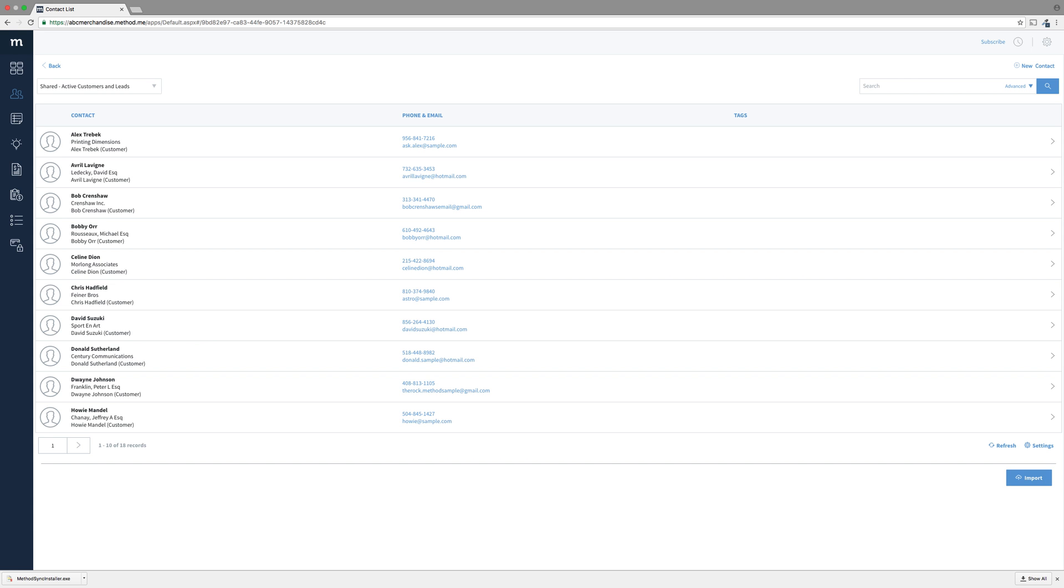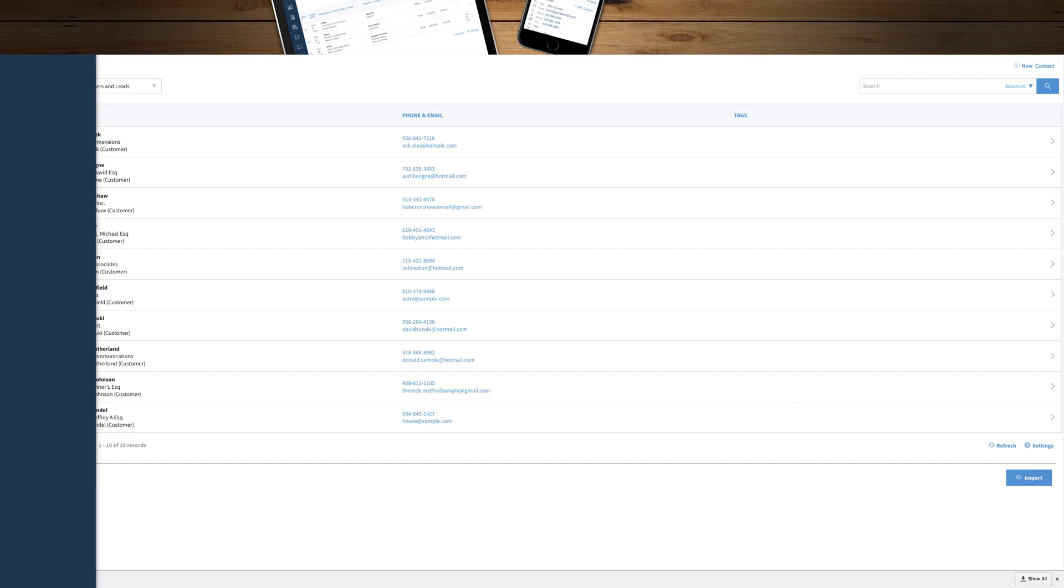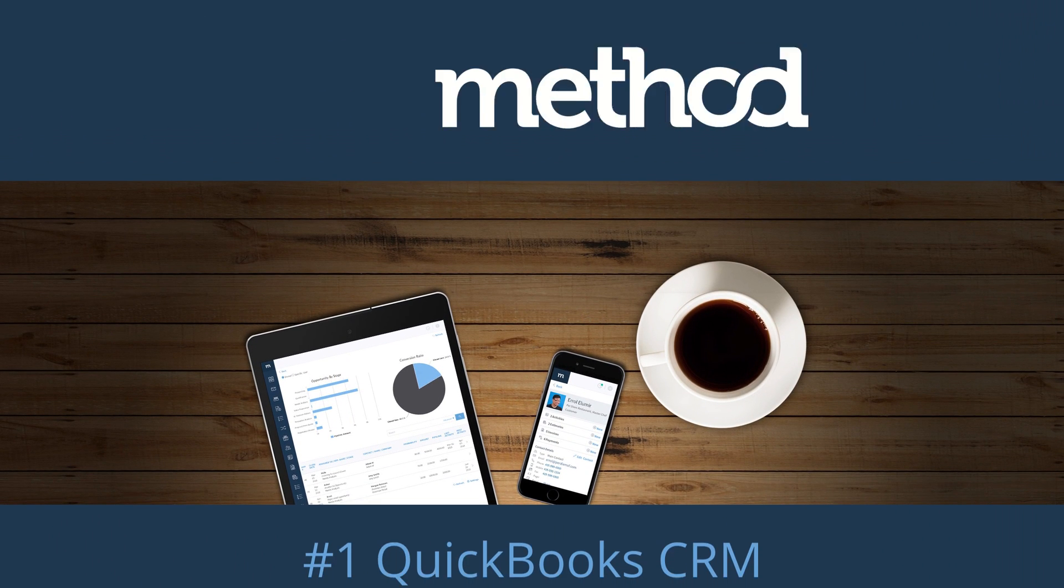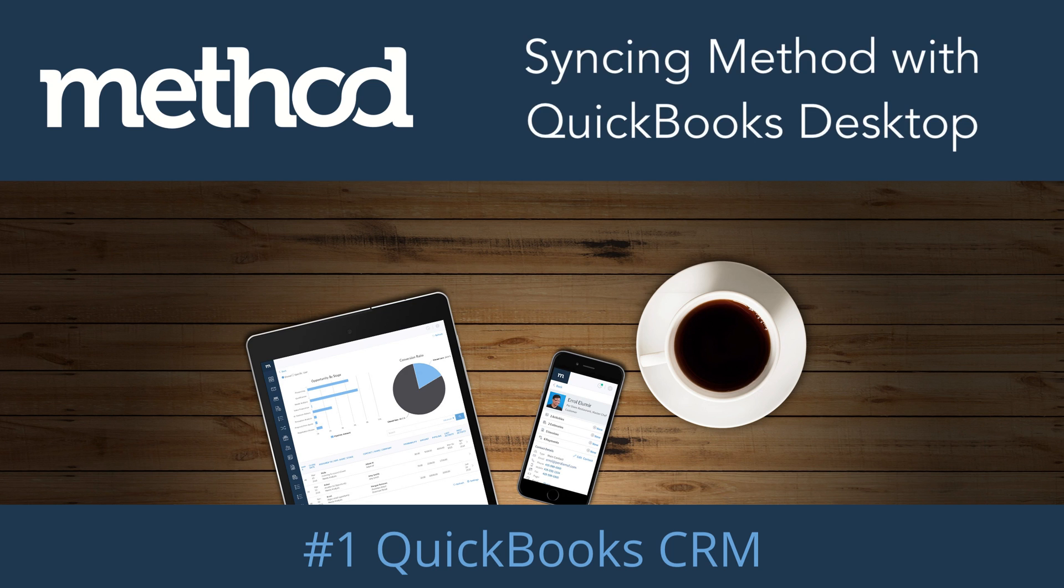And we're done! Congratulations! You're synced with Method. If you have further questions, please check our Help Center. Thanks for watching, and have a great day! Bye-bye!